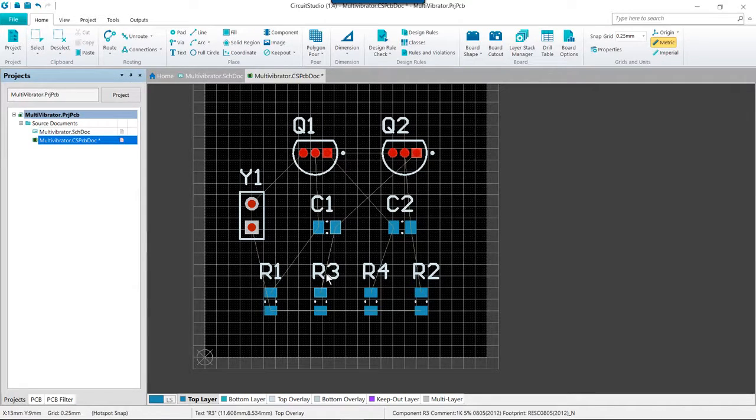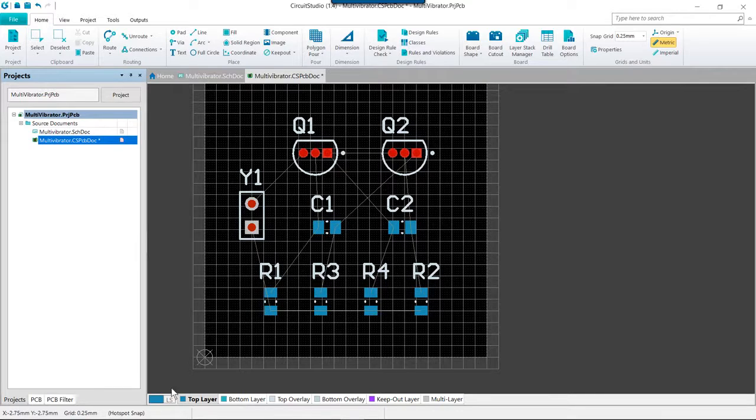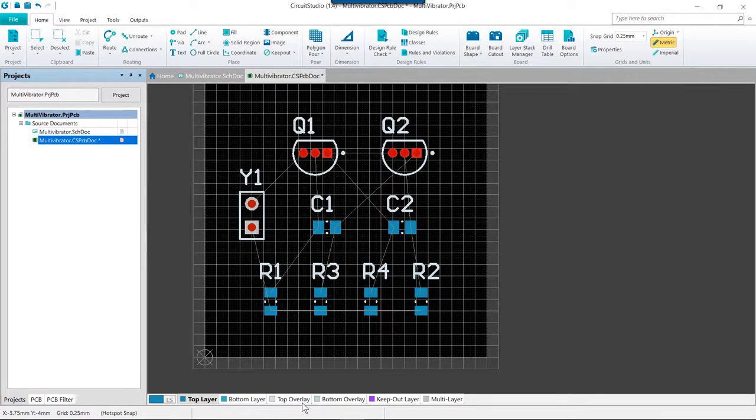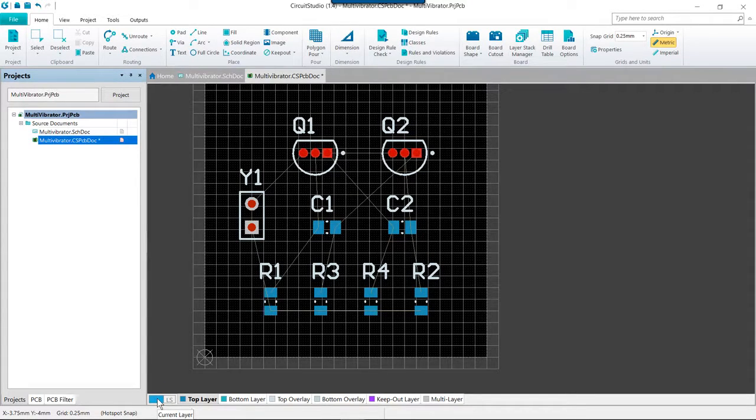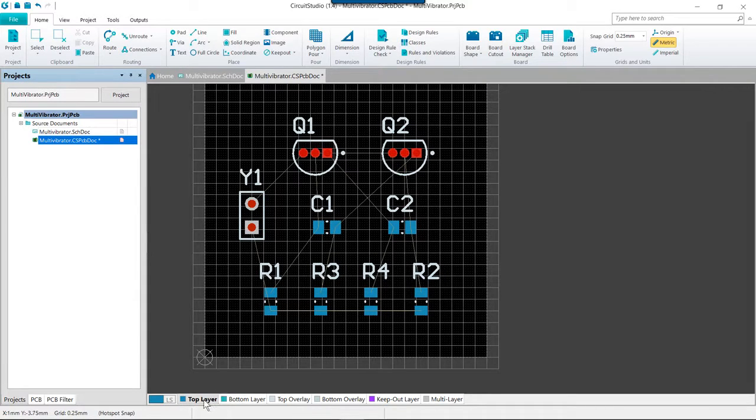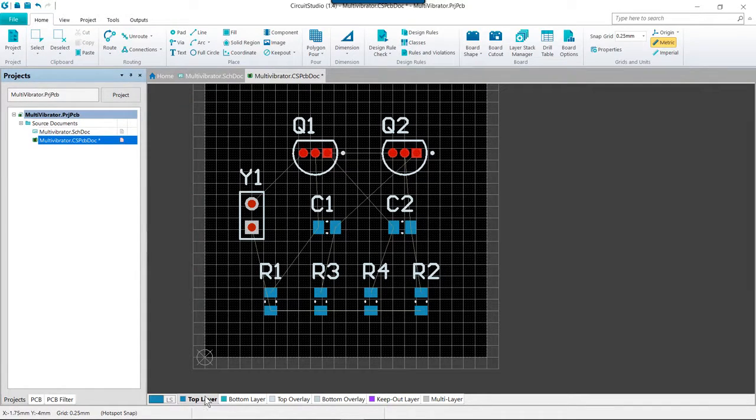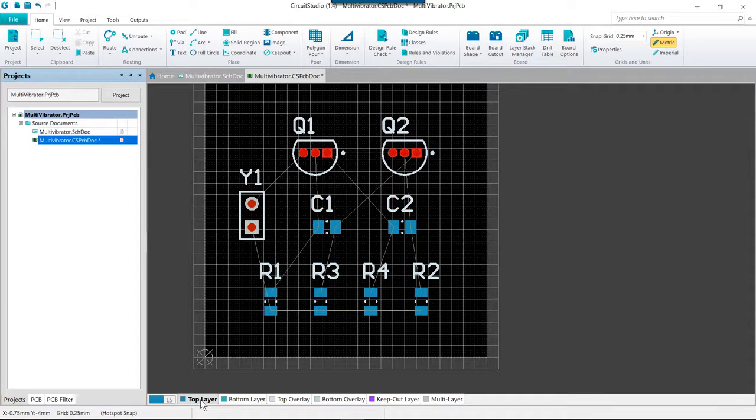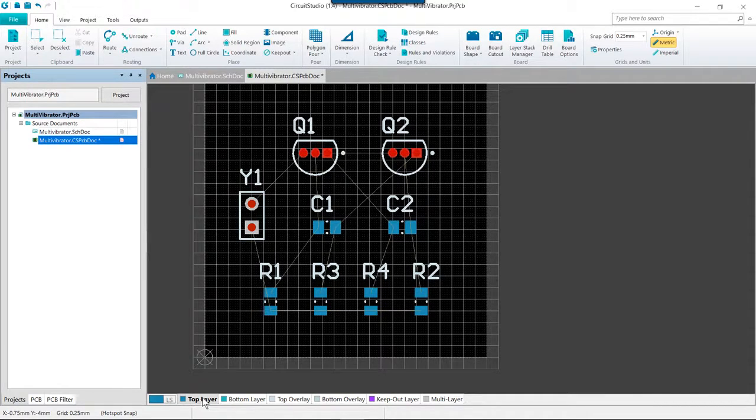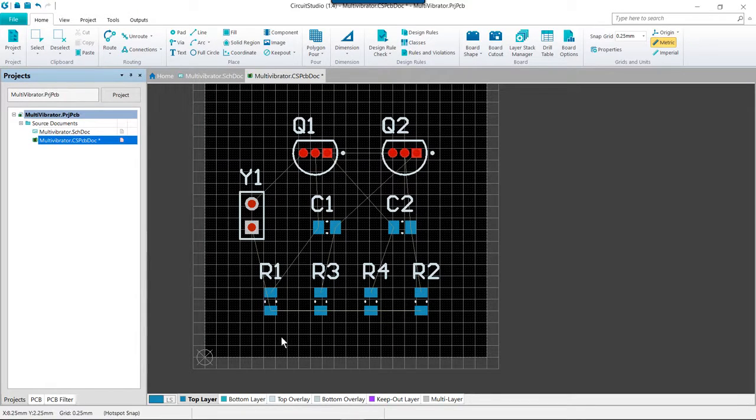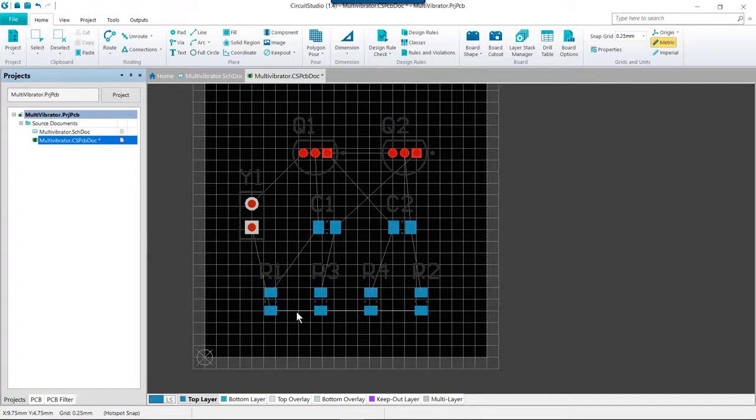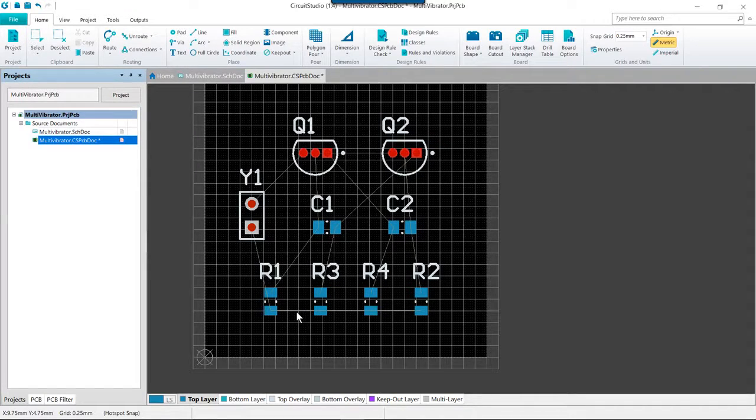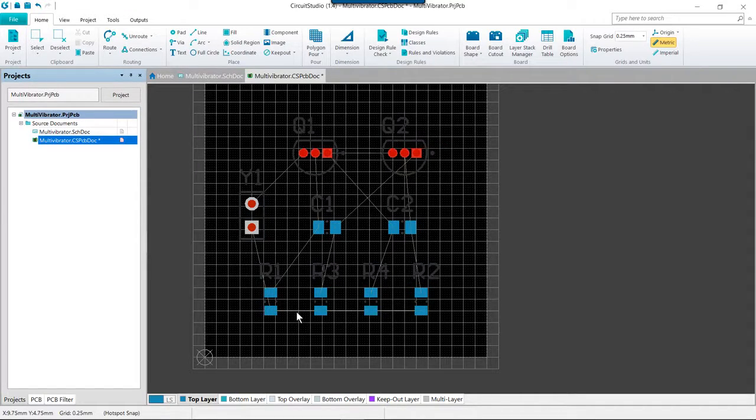So before we start routing we just want to check which layers are currently visible by looking at the layer tabs down below. If the bottom layer is not visible we can open the view configurations dialog again by clicking on the little color box here and enable the bottom layer. I'm going to click on the top layer down here at the bottom of the workspace and make sure that it is our current or active layer and it is ready to route on. It is often easier to route in single layer mode so we are going to press shift s and we can see that toggles us into and out of single layer mode.